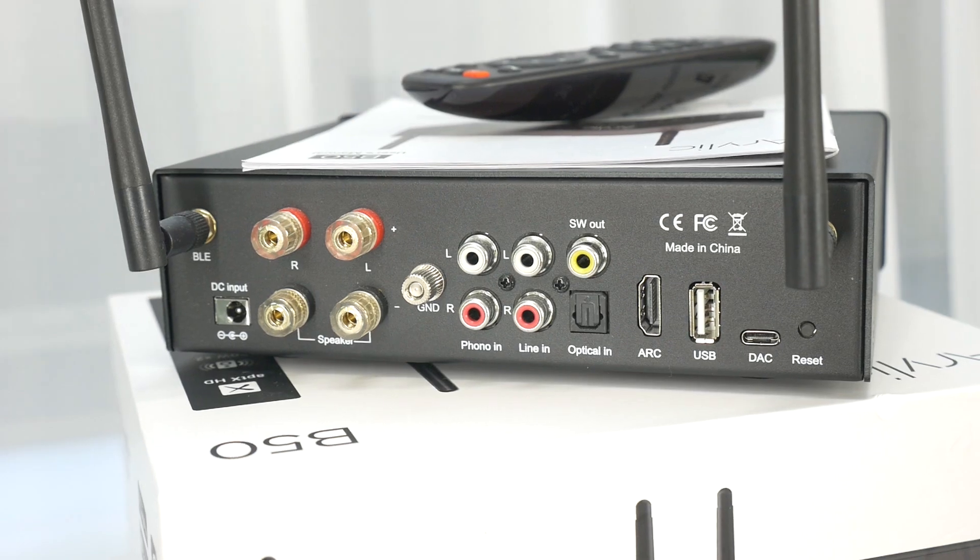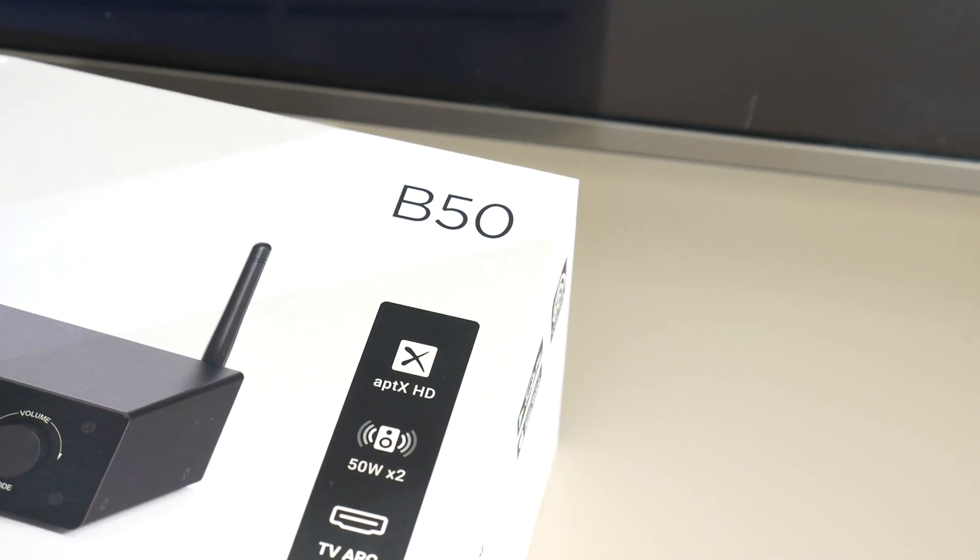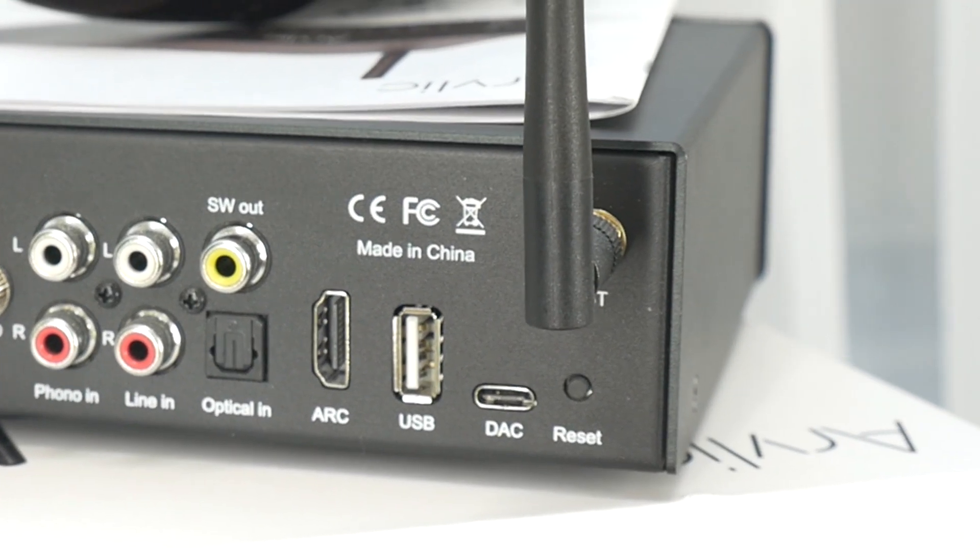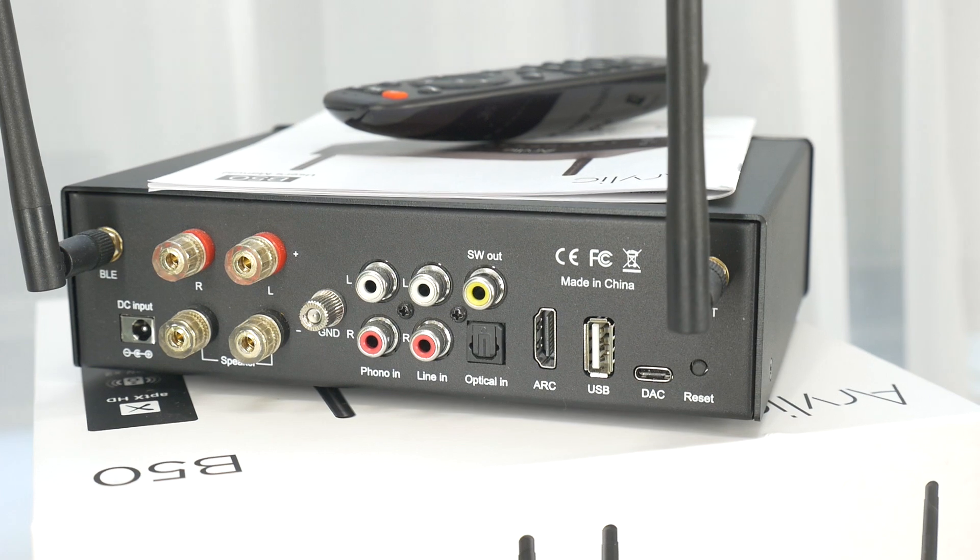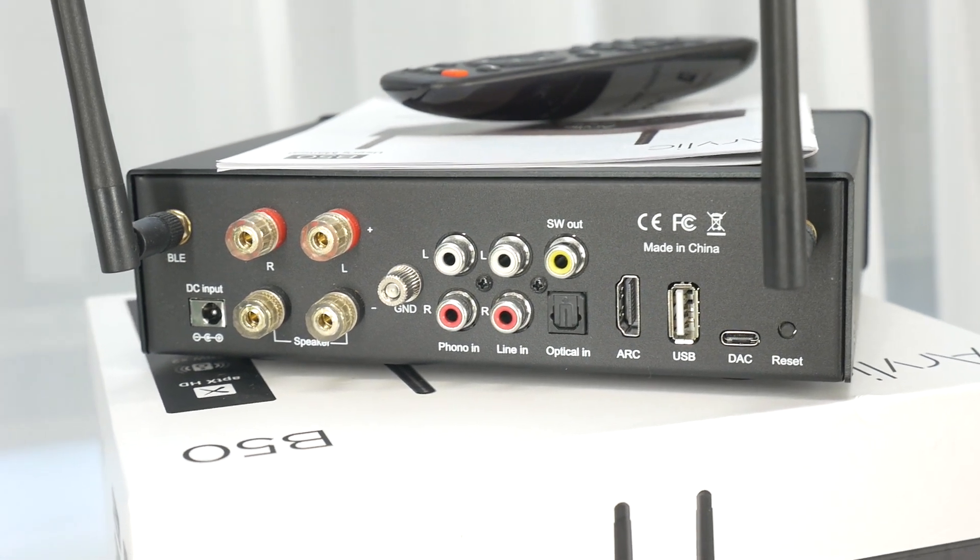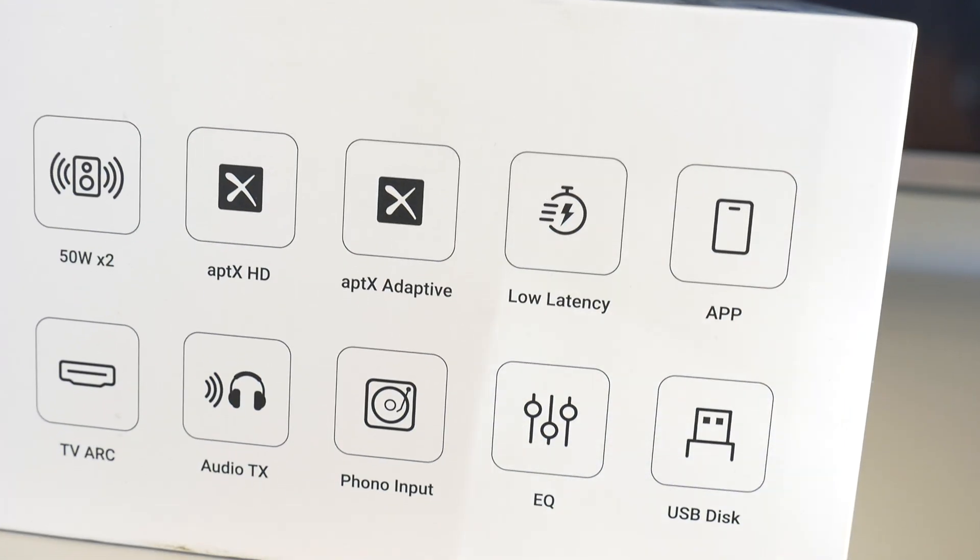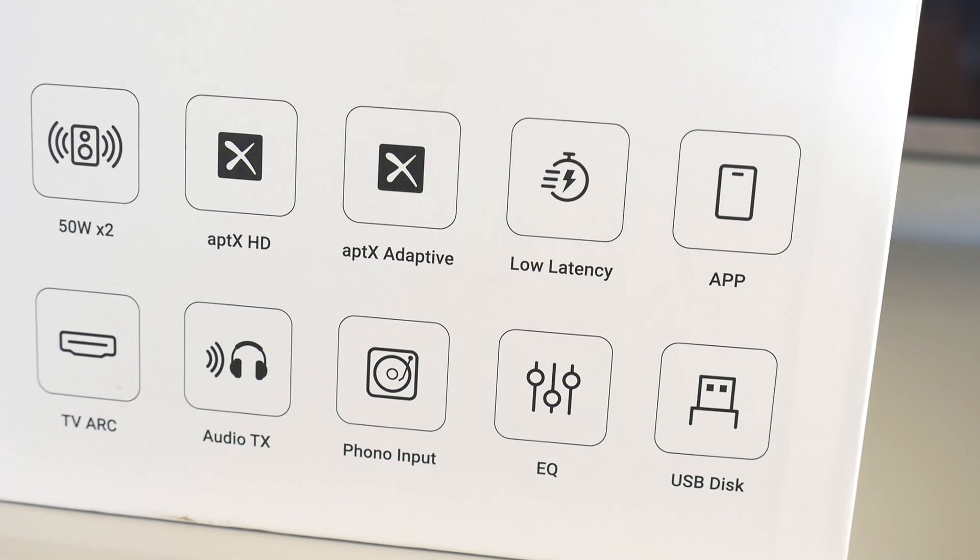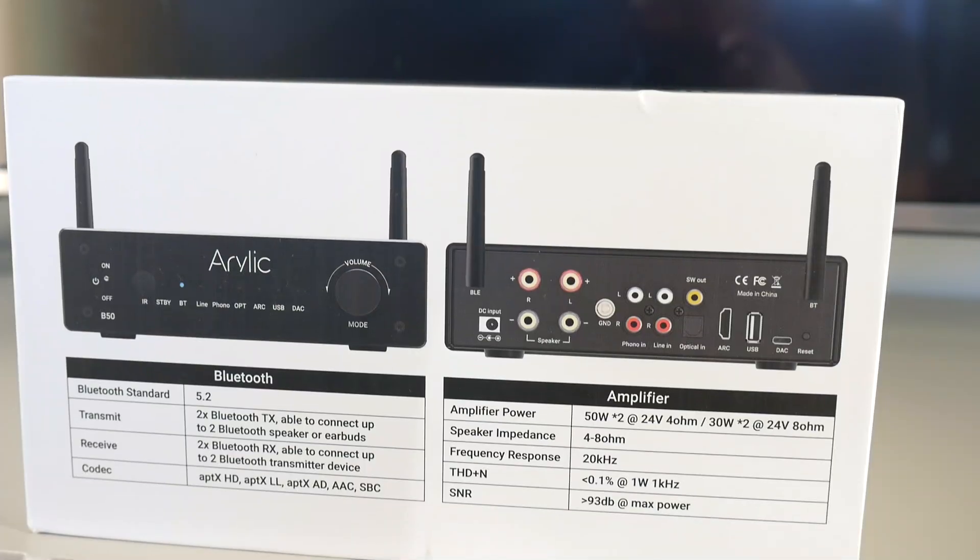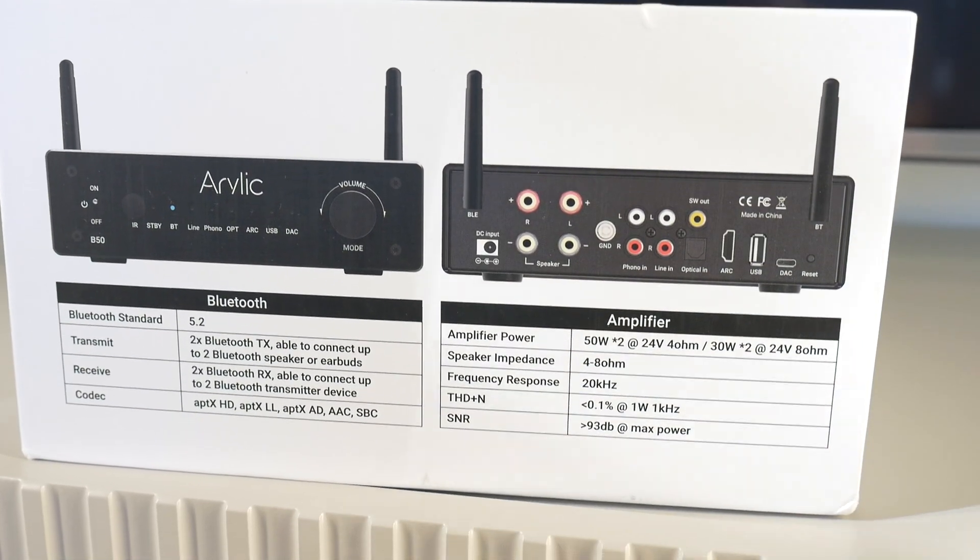This amp has a sub-out, aptX HD, HDMI ARC, phono in so you can connect a vinyl player, iOS and Android app for control, separate remote control, optical input and RCA input.